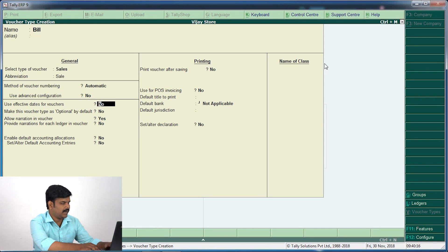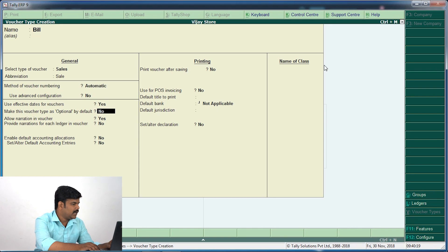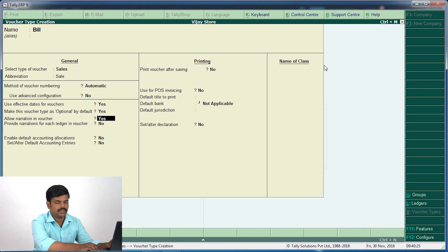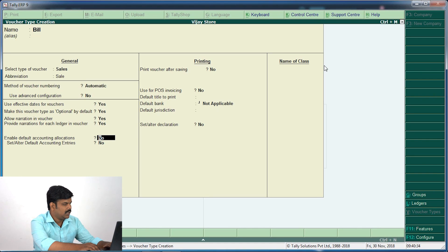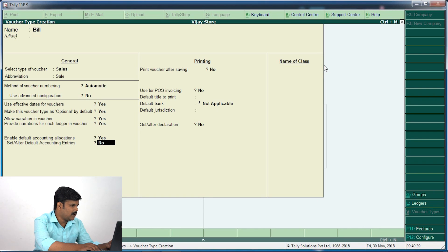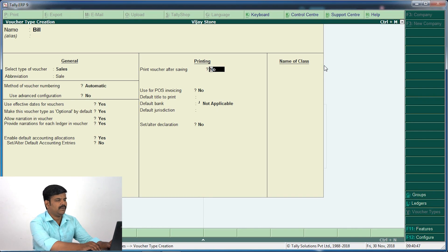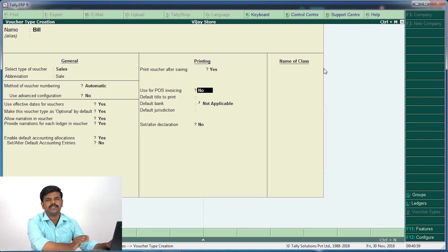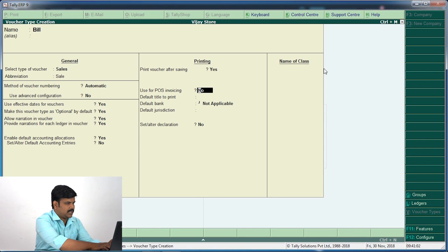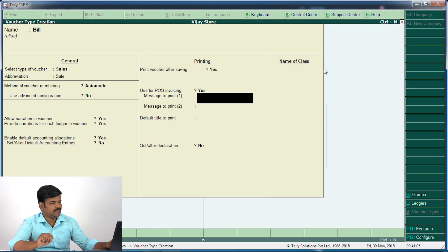Use effective date for vouchers. Make the voucher type optional by default. Allow narration in vouchers. If you want to enter the voucher, you will get the 10th entry. If you want to enter default accounting allocations, you will get the entry. Now, print vouchers — print vouchers after saving. If you want to print vouchers, you will not be able to print. Use POS invoicing — POS is Point of Sales. You will get the specific point of sales. You will click on the filters.